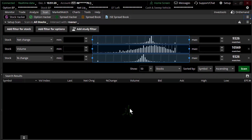Welcome to TheoTrade. This is Don Kaufman. In this video, we're going to talk about scanning for implied volatility. We've done a number of different videos in this series about implied volatility — we've talked about IV percentile, expected move — but in the end, you might be comfortable with a certain implied volatility on a given product.